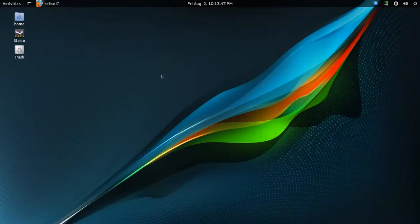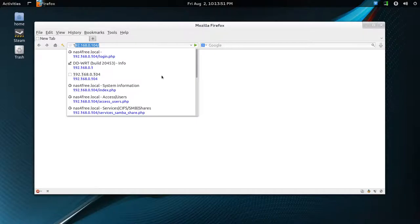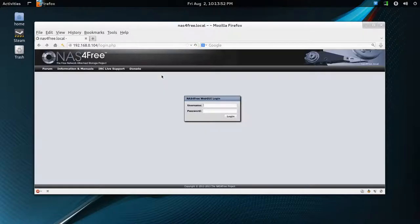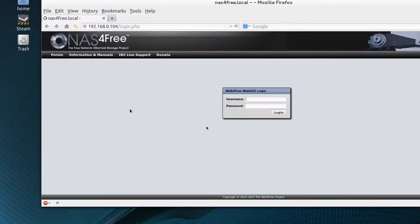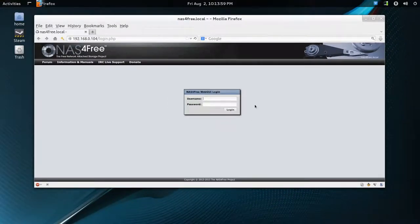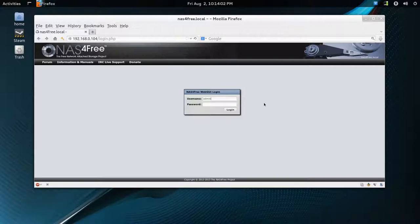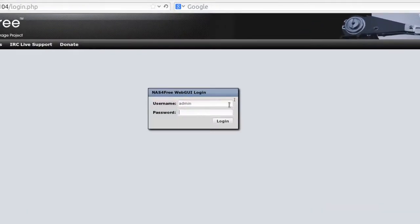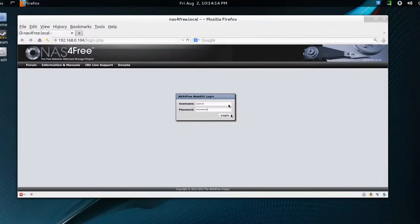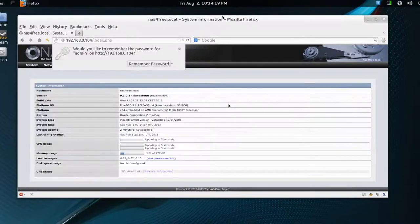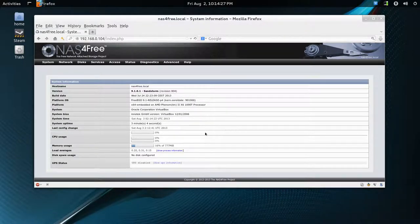And we'll go to our web. 192, there it is. So there we are, it's up and running. And the default username and password is admin and NAS, no capital, and then a number 4, and then FREE. And hopefully we'll just log in. There we go. So we're at the NAS administration panel.